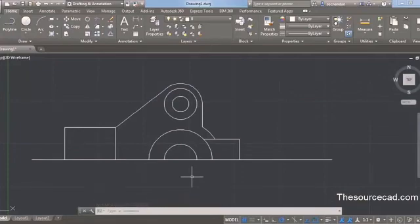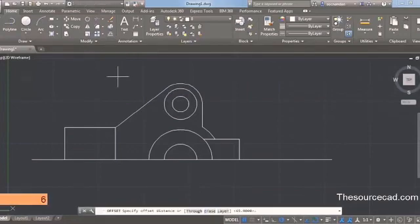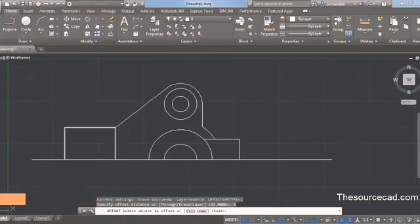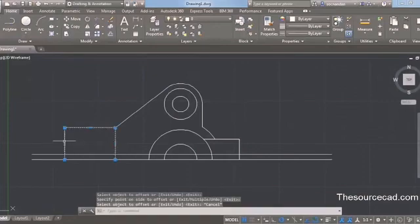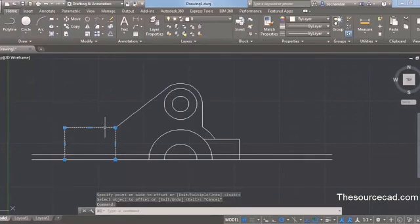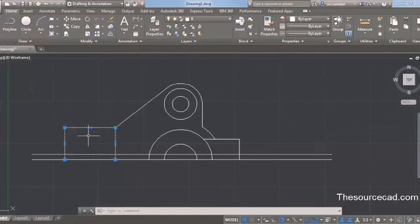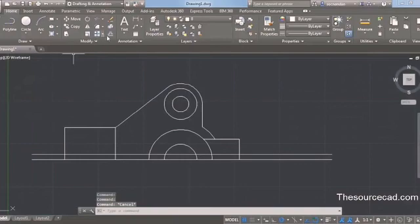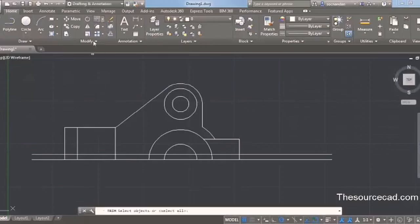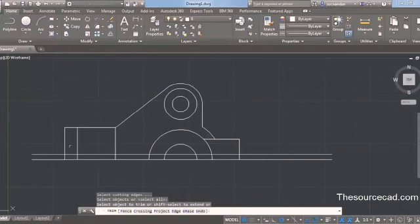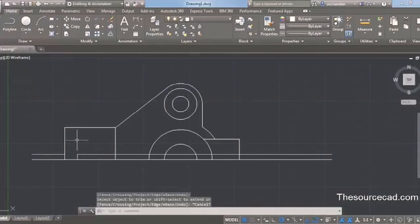Only the final portion of this drawing remains. Select the offset command again and enter an offset distance of 6 units — press 6 and Enter. Select this line and make an offset upwards. Before creating the next offset, select this line and explode it by typing X on the command line and pressing Enter — this explodes the geometry into individual units. Go to offset, enter an offset distance of 14 units, and press Enter. Select this line and click towards the right. Go to trim, press Enter, and trim all the extra lines that are not required. The final geometry is now made.